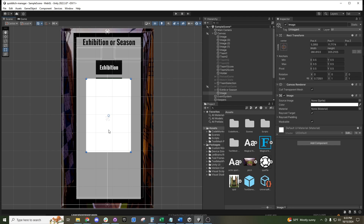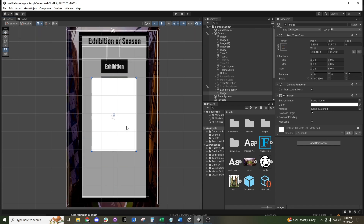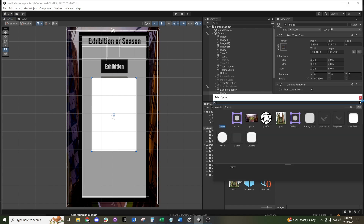If we want to add an asset — because right now this is just a white box — we can come over here to the source image field and select a sprite. We press this little button and it will pull up the different sprites currently in the game.